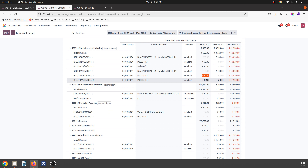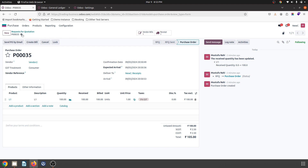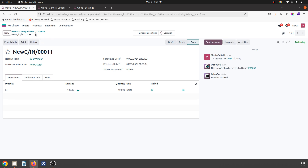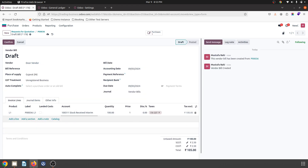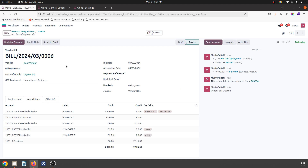The same can apply to another case where the vendor is charging more. Let's say I am buying again from another vendor, I confirm the order, receive the product, and validate it. During vendor bill creation, the vendor is charging me 1.1 rupees per unit because he has changed the price. On the journal items, you can see Odoo has automatically detected: stock received interim debited by 110, stock fixed account debited by 10, and then stock received interim credited by 10.